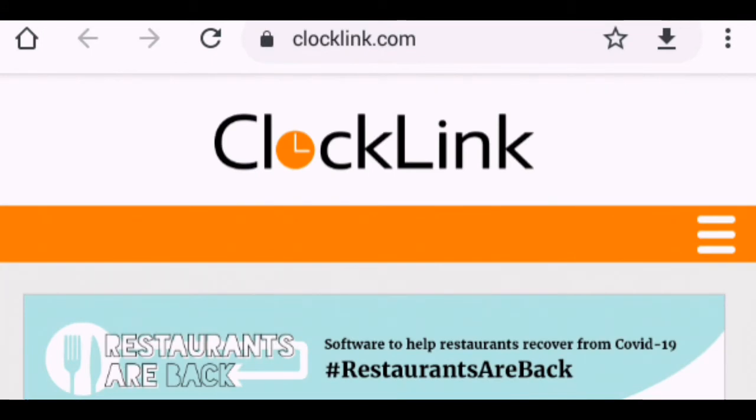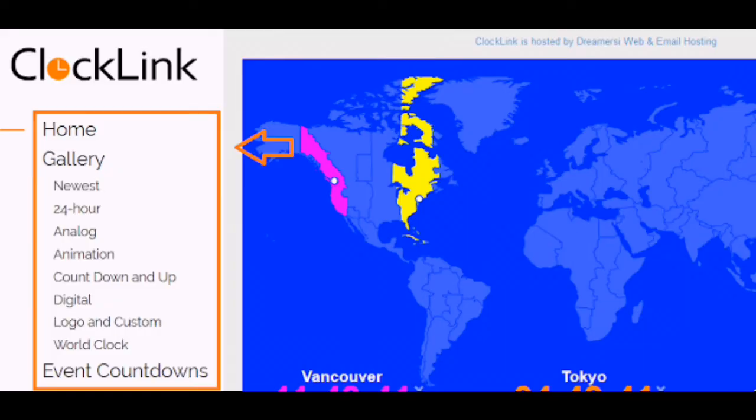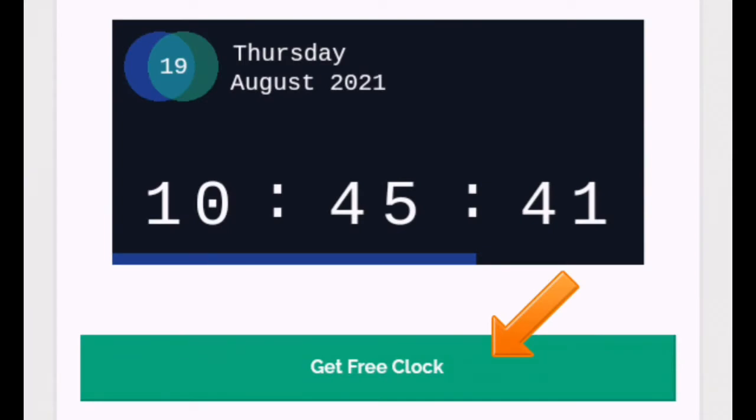ClockLink is a website that provides free clocks for your blog. There will be list of categories. Click the category of your choice. Click get free clock button to get the code.